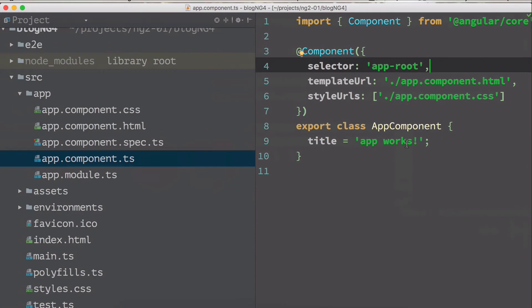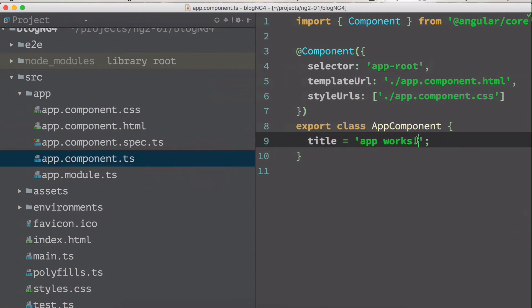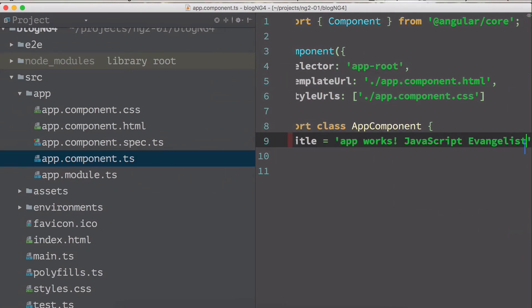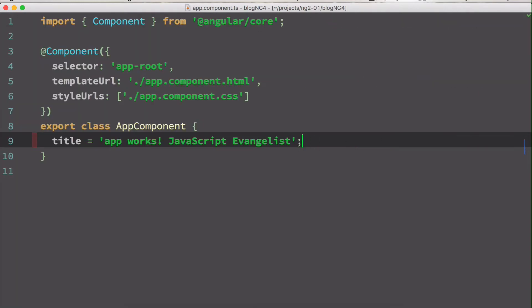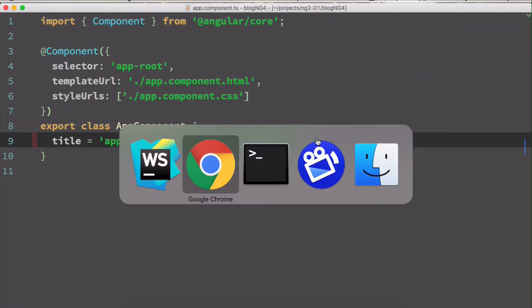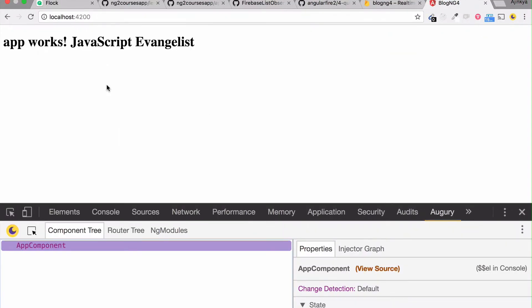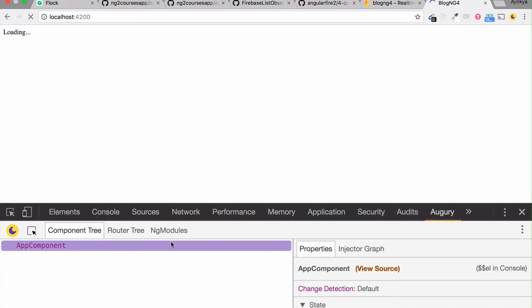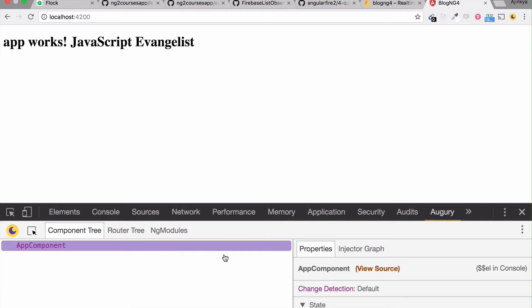I'm going to go to the app component and change the title to 'JavaScript Evangelist' — that is my channel name. You don't even have to refresh; it will automatically reload. If I refresh the Augury panel, it shows the new data.